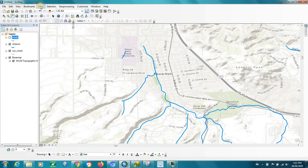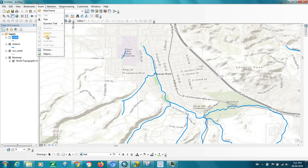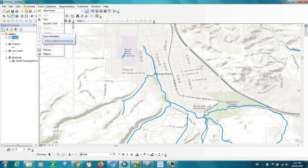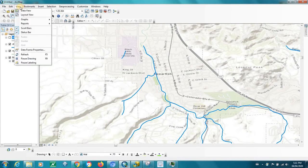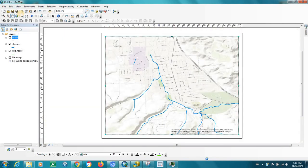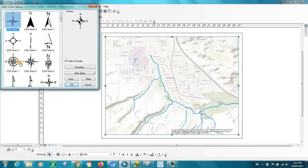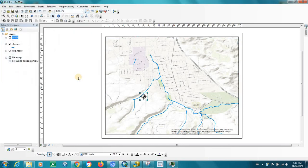When it's time to insert your legend, your north arrow, and your scale bar, those are grayed out while you're in data view. So in order to add those to your map, you have to be in layout view. Go back to Insert and there they are — now you can add those to your map.